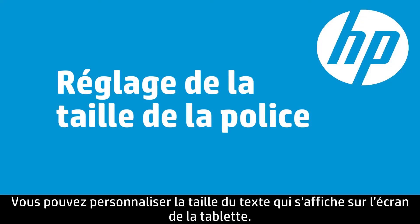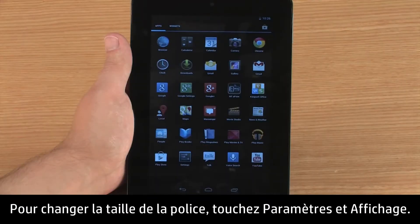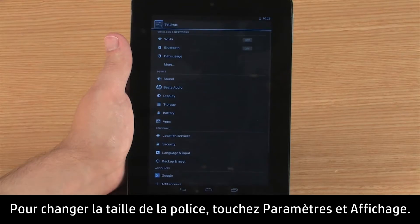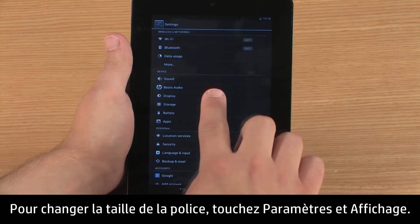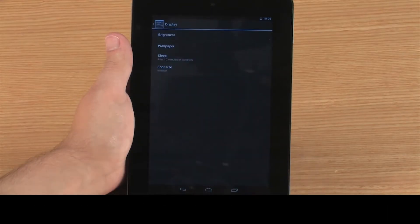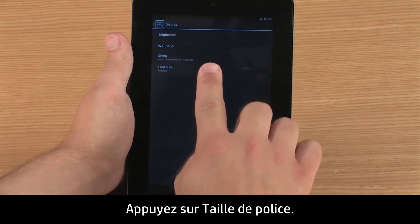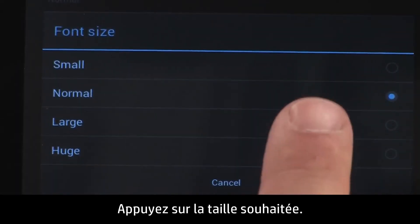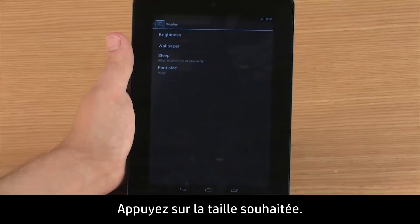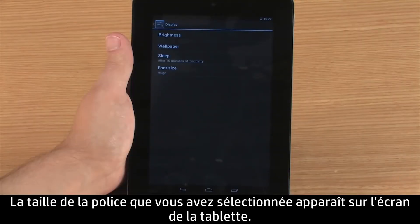You can customize the size of text that appears on the tablet screen. To change the font size, touch Settings and Display, then touch Font Size. Touch the size you want. The font size you selected appears on the tablet screen.